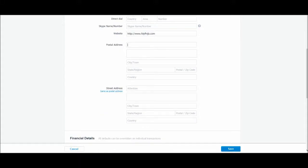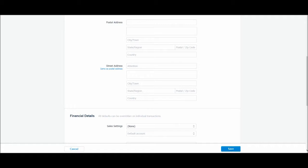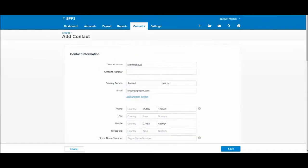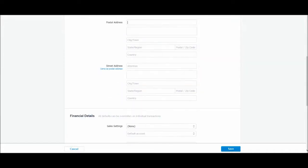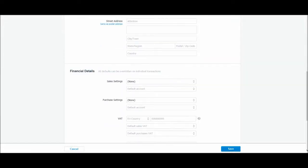Once again, if these are the same, just click same as postal address and it will copy what's up here and put it down here. Now, I am skipping through this and going through this fairly quickly, but we've already been through this when we added a contact for customer purposes.